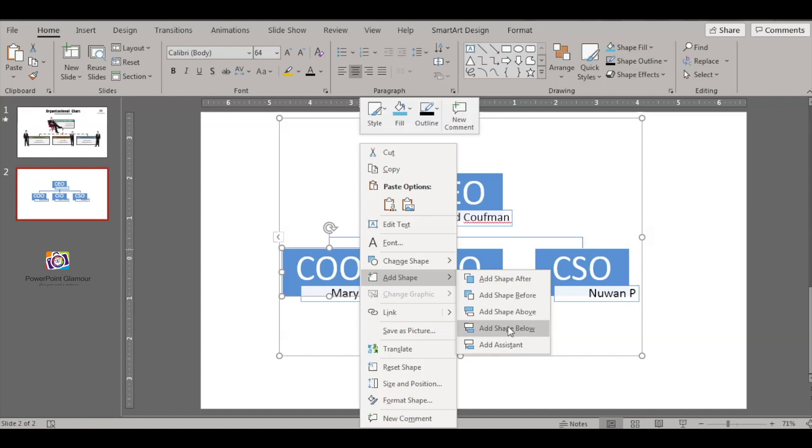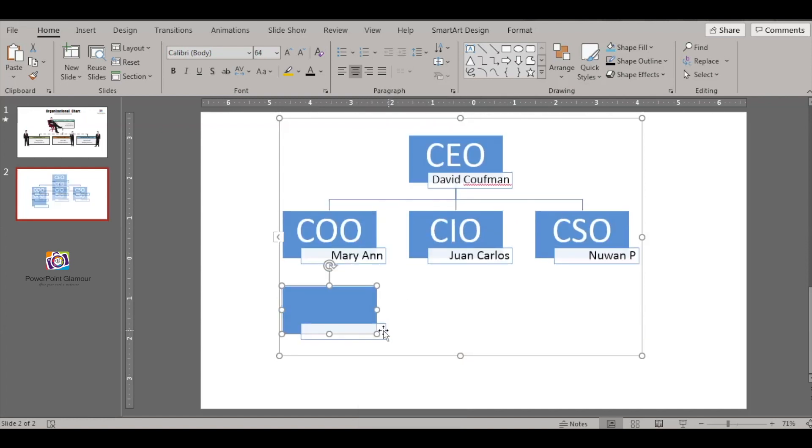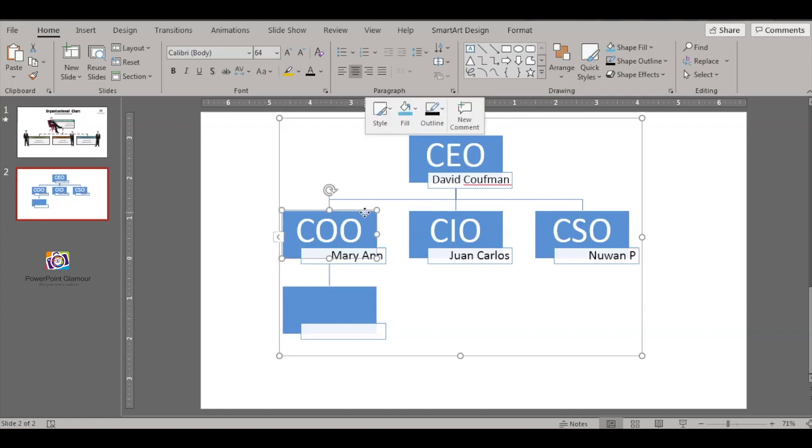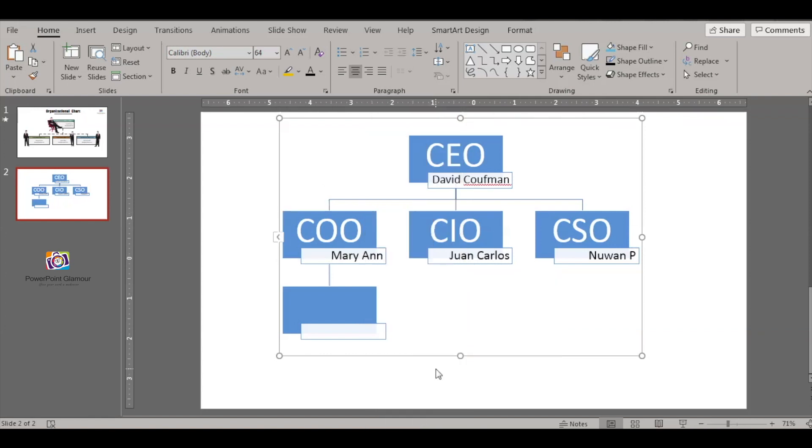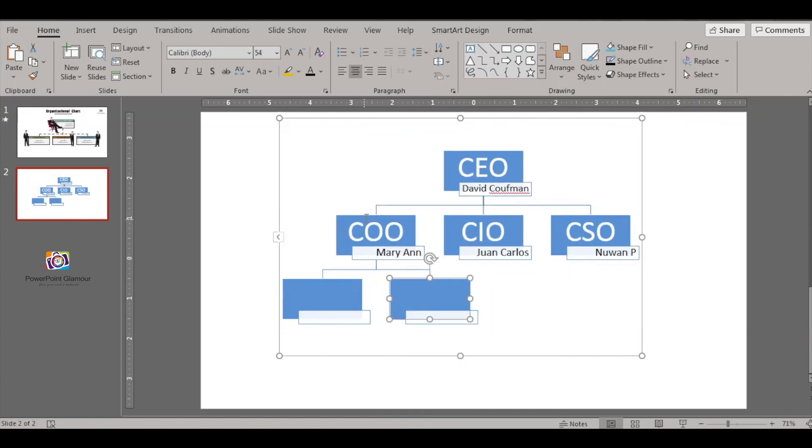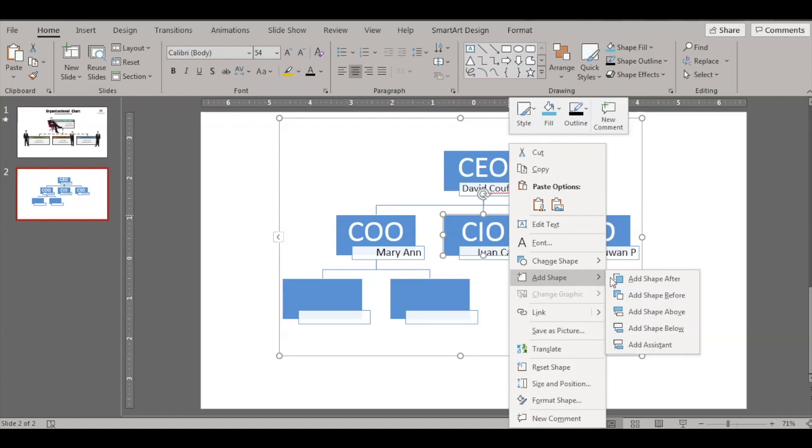If you need somebody underneath this level, just say Add Shape Below. So you have a shape added below automatically without you doing a copy paste. And if you want one more under this, just select this, right click and say Add Shape Below again. So you have two people under this.